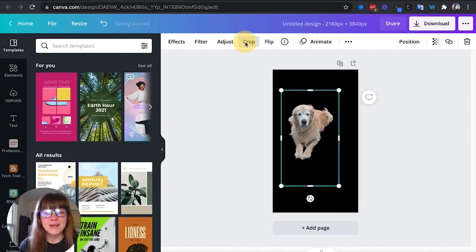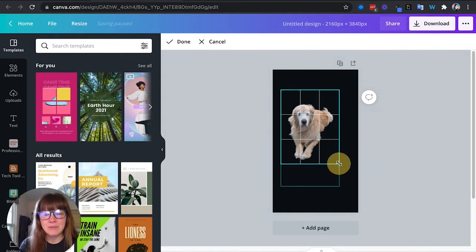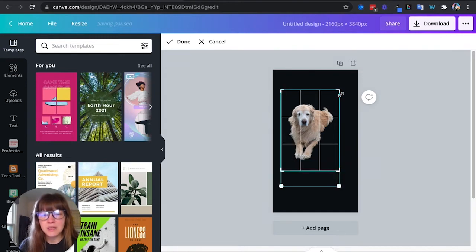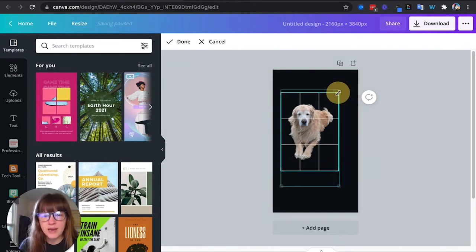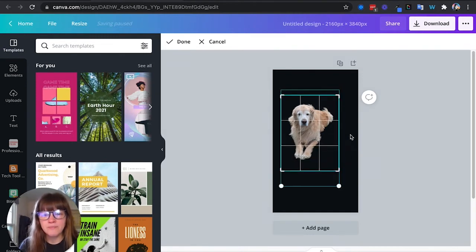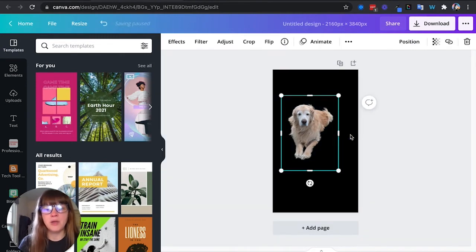So next I'm going to crop just to get him a little tighter around him. Not too tight. Alright, good.